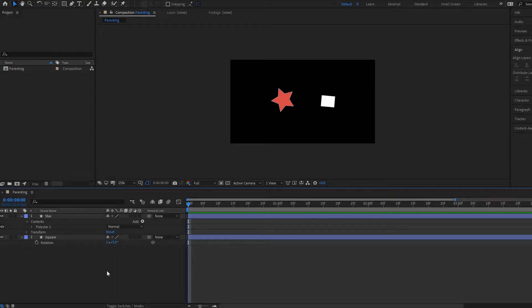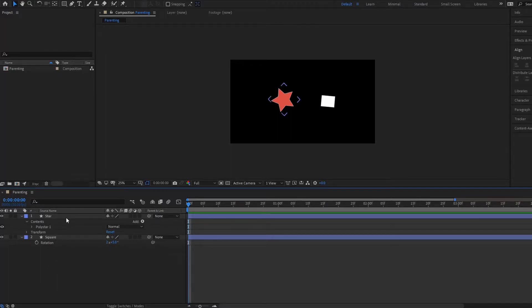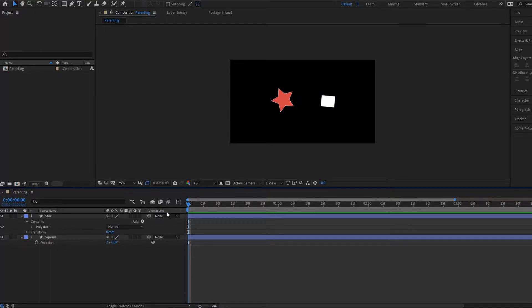So what are parent layers? Basically, you want to think of it as in your After Effects composition you have one layer that is going to be a child layer and another layer that is going to be the parent layer.